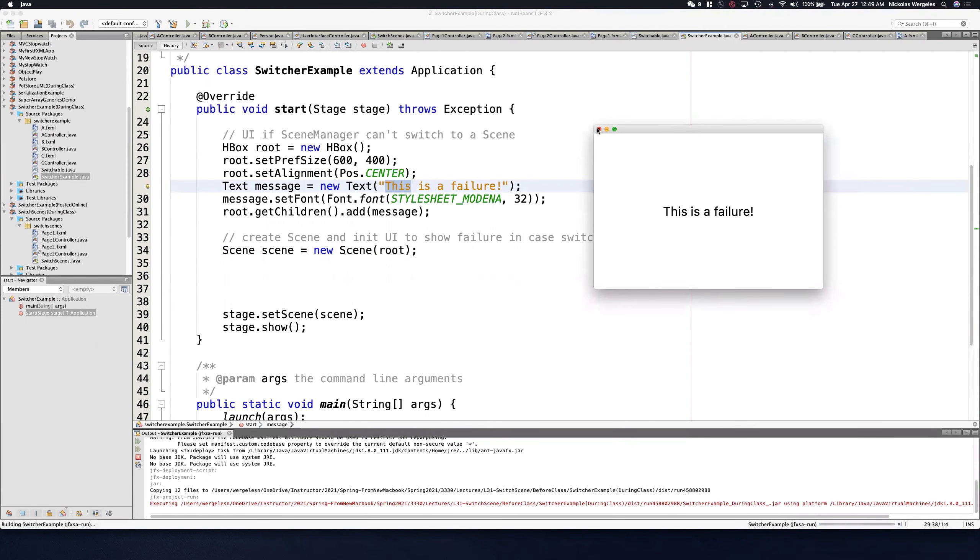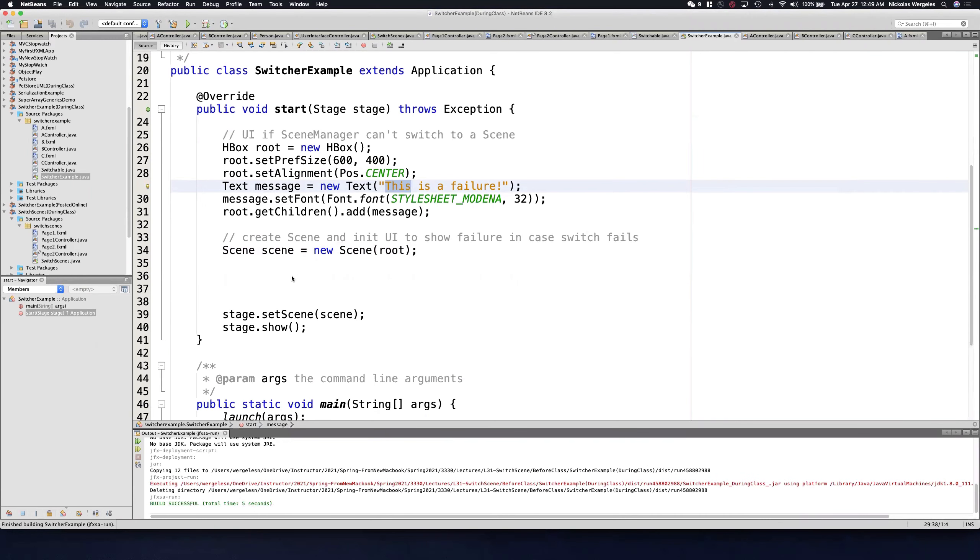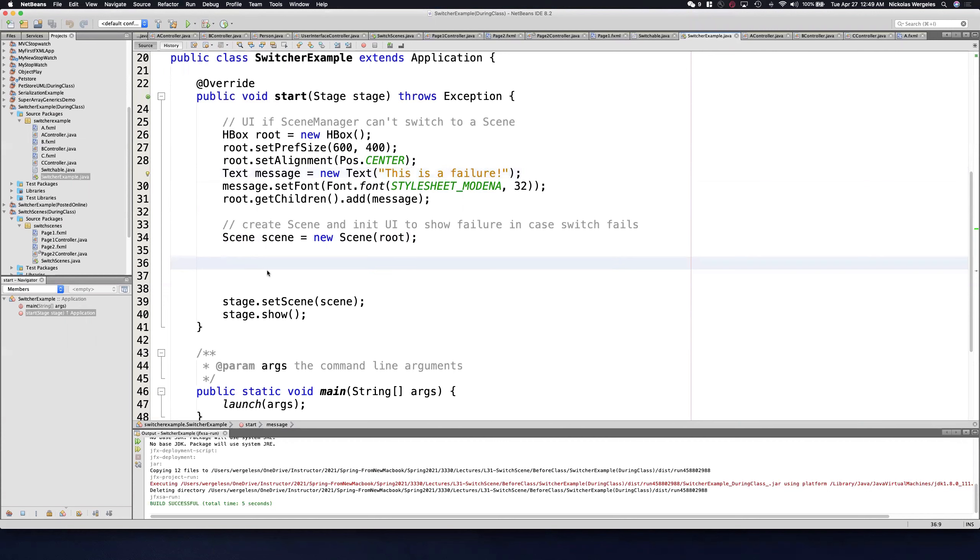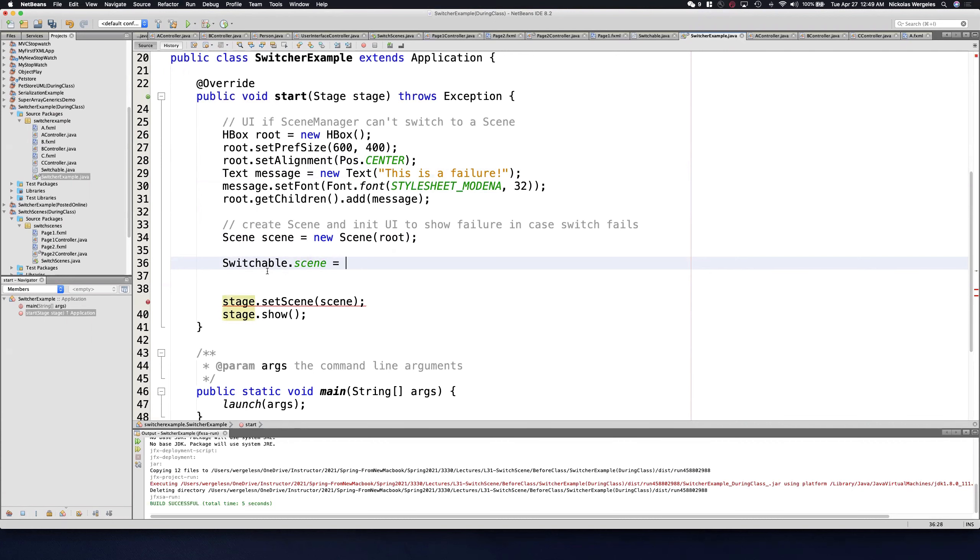You need to change the main method just a little bit. Normally we loaded the FXML file, then loaded the controller, passed the stage, loaded the scene and all this other stuff. We're just going to create the scene, and then from the switchable class, I'm going to set the scene. Now I'm grabbing the variable directly.